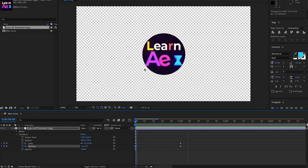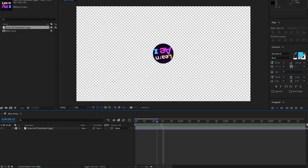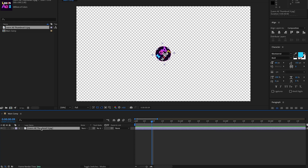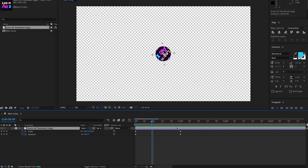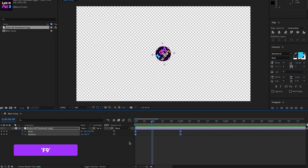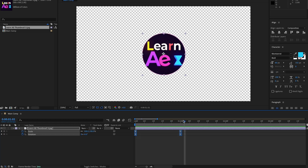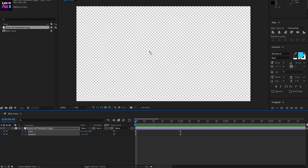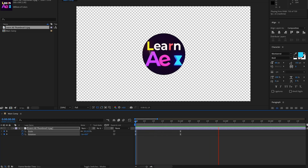If we hit zero on the keyboard to preview, you can see it's animating. The only thing is it's stopping a bit too harshly. I'm going to use the shortcut U on my keyboard to reveal the keyframes. I'll highlight all keyframes and hit F9 to smooth them — this applies an easy ease interpolation. There are more complex ways using the Graph Editor, but F9 keeps things simple. Now it is much smoother.